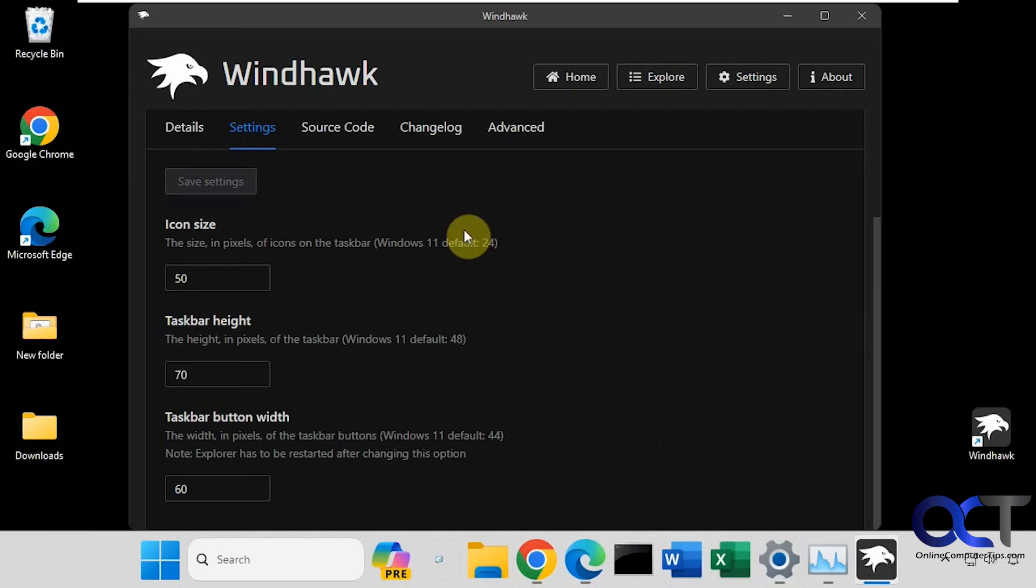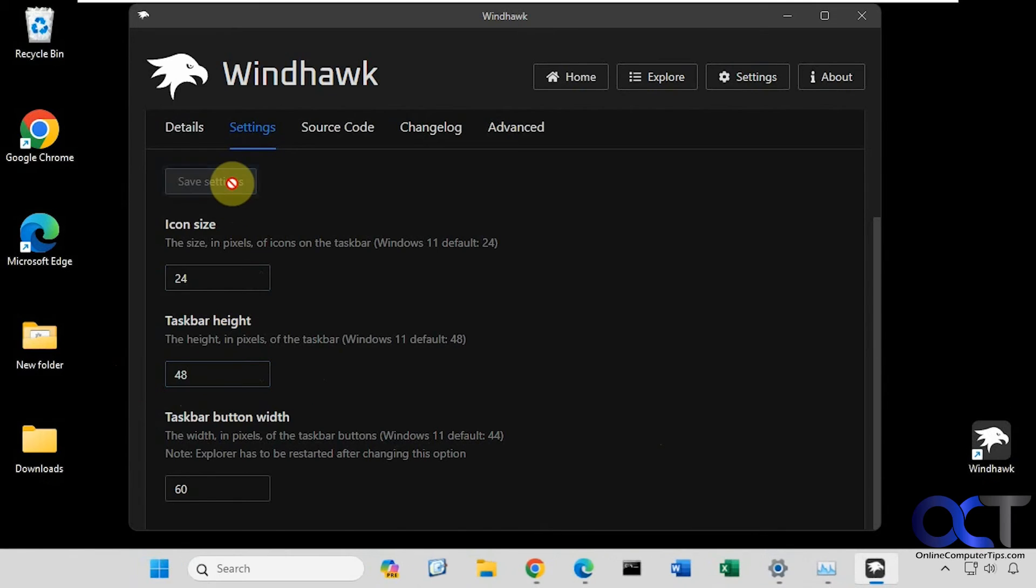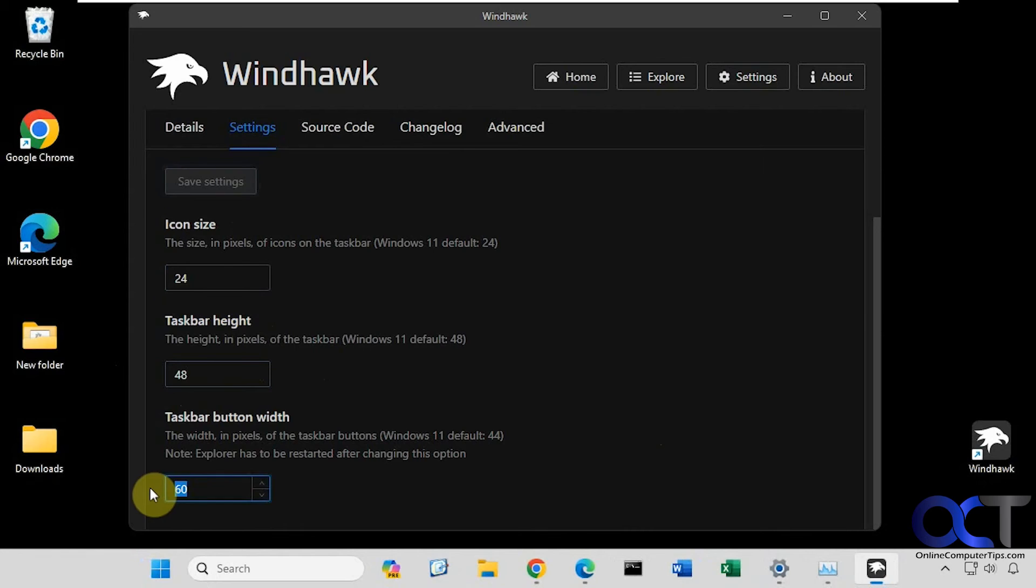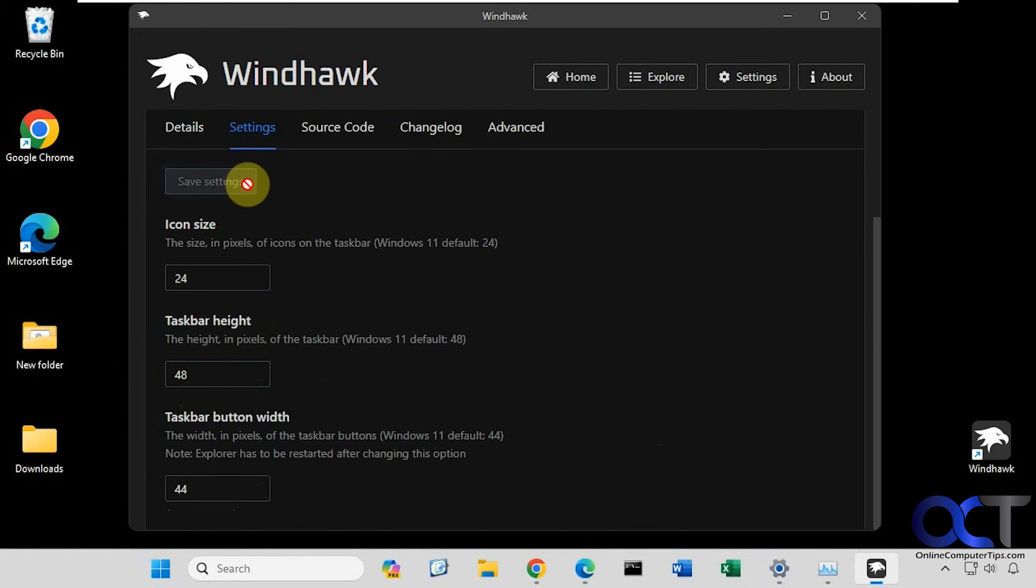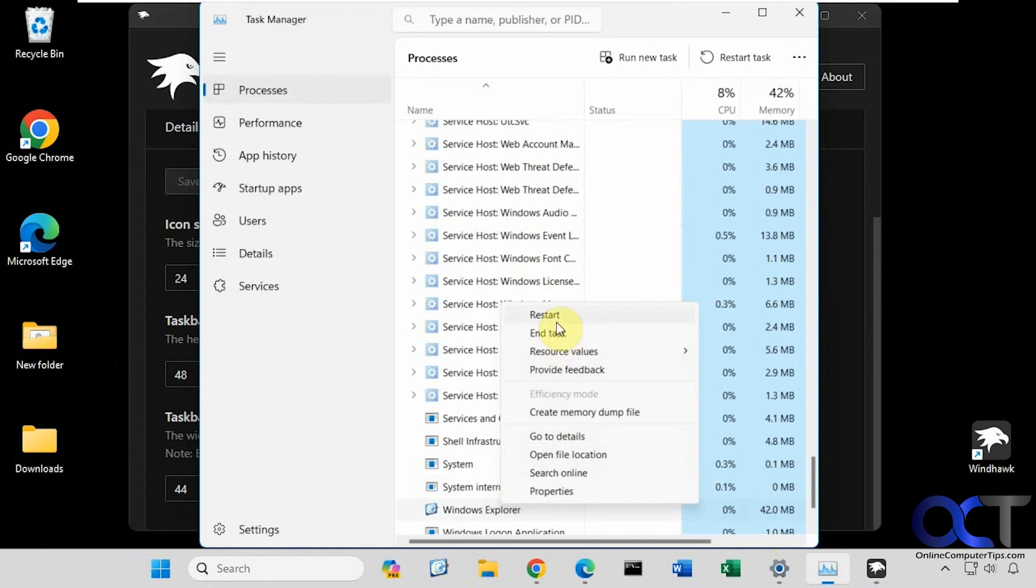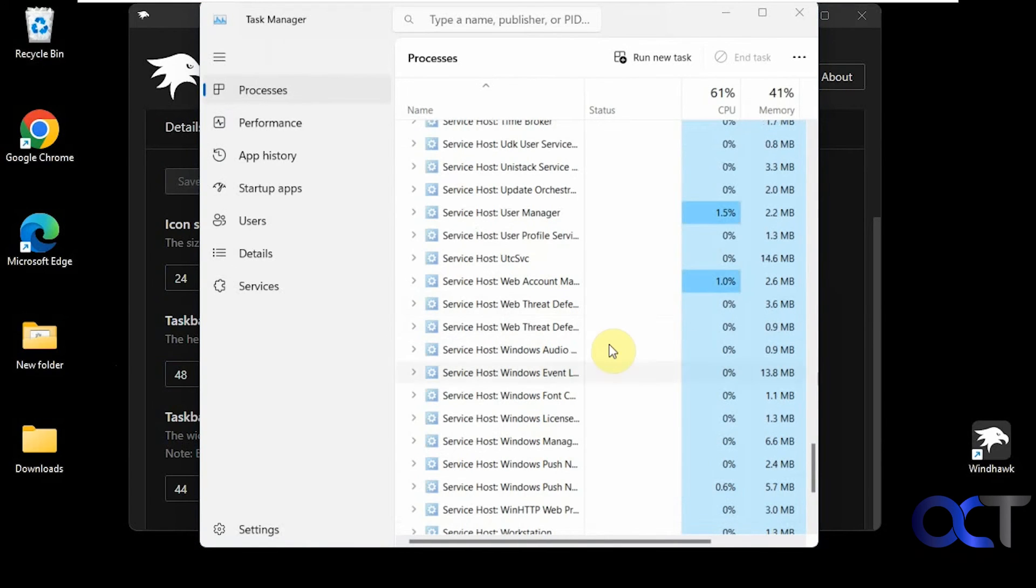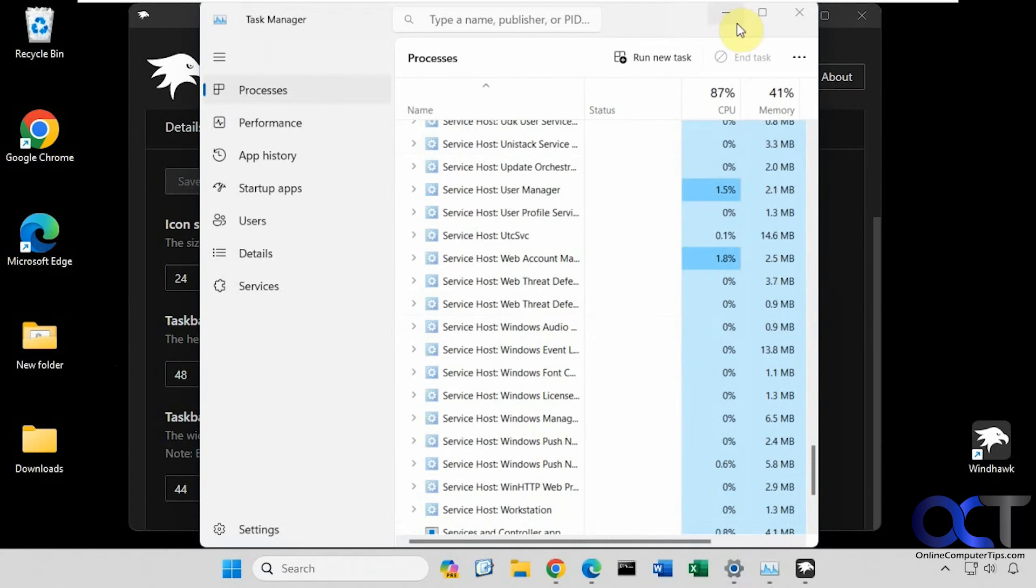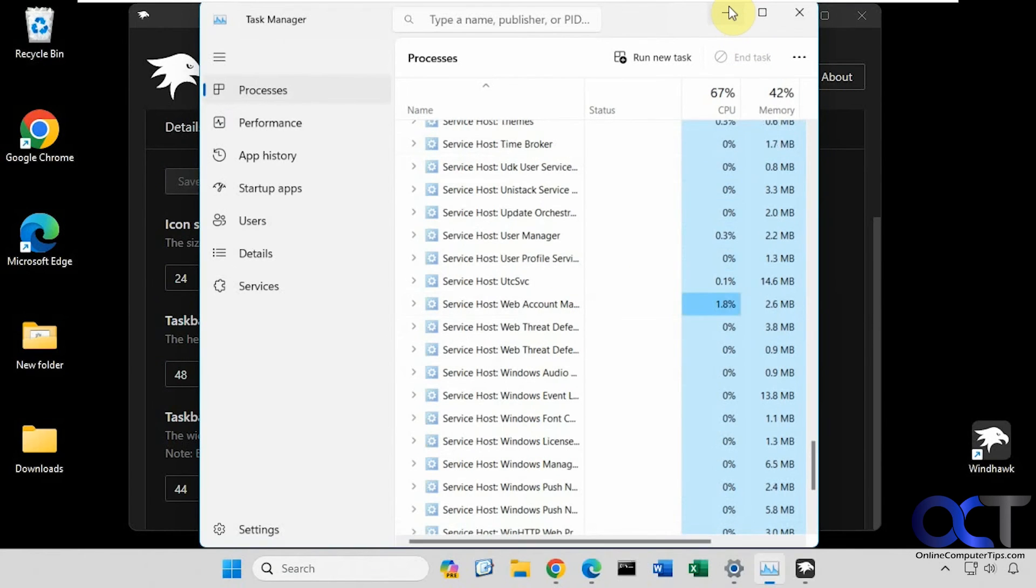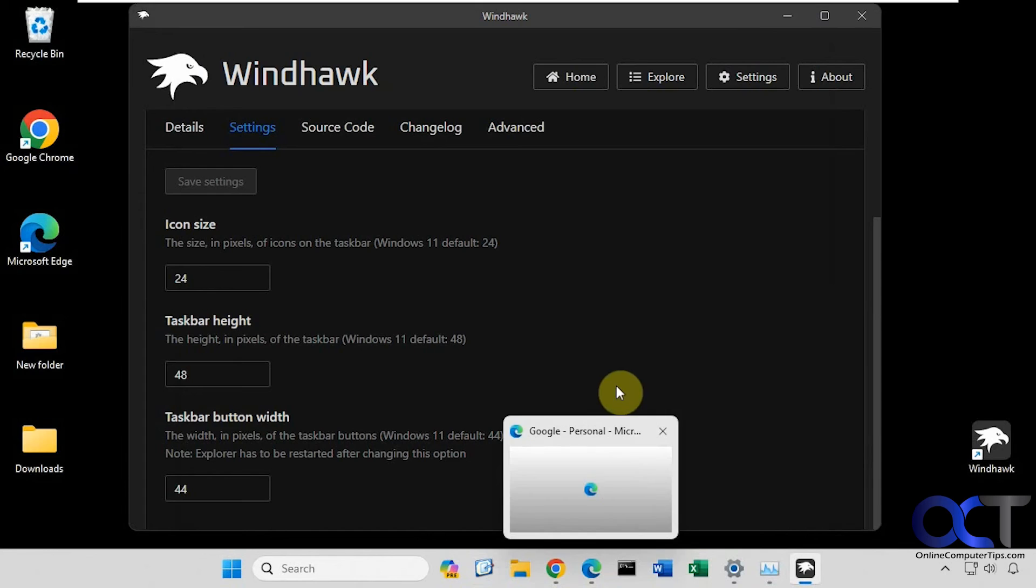It's a good thing that they give you the defaults here. If we want to go back to normal: 24, 48, save. And then to change the button width we can make this back to 44. Save it. I guess I've got to save it all at once. Then restart Windows Explorer. Like so. Now everything's back to normal.